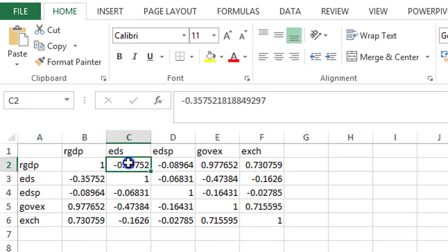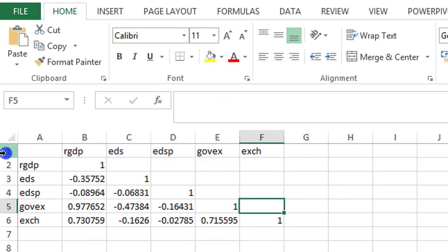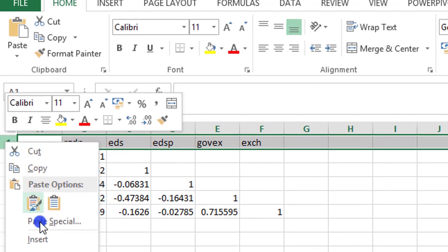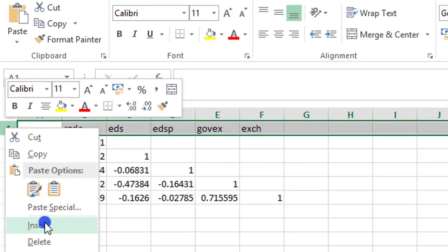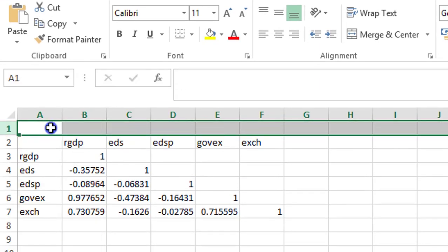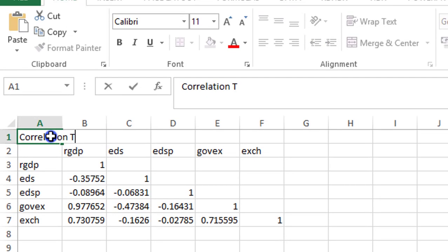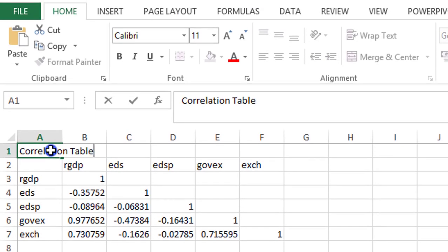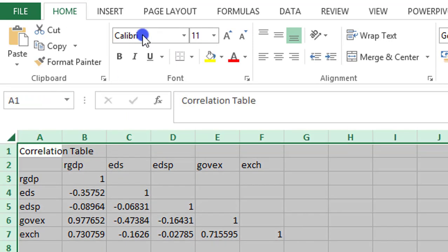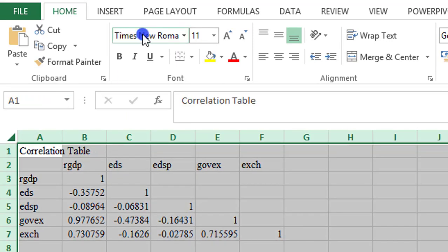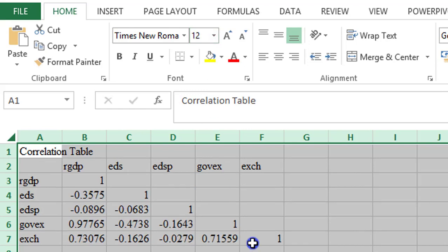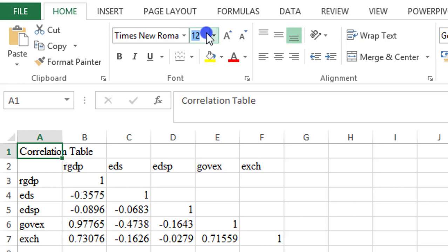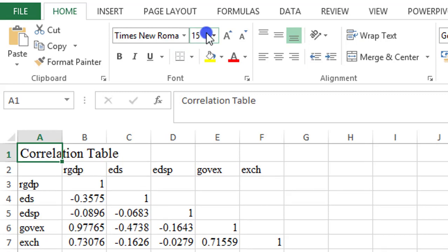First thing I'm going to do, I'm going to remove all this, just to do a little prepping for the data. I'm including a new row so I can insert my heading, correlation table. Then I'm highlighting the entire worksheets and I'm changing the fonts from Calibri to Times New Roman. Size 12. For the heading I'm giving it to size 15 and I'm going to bolden it.